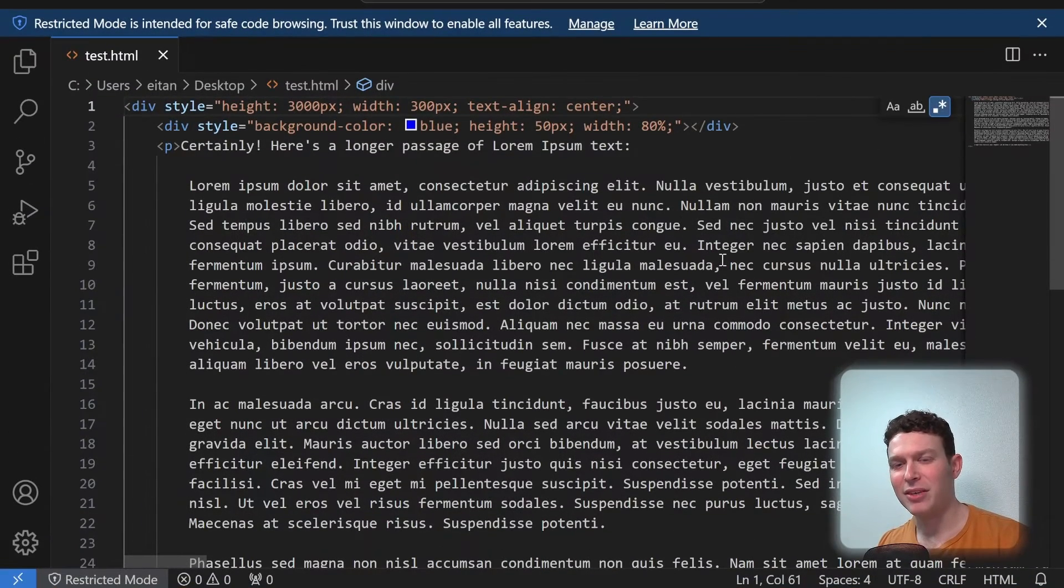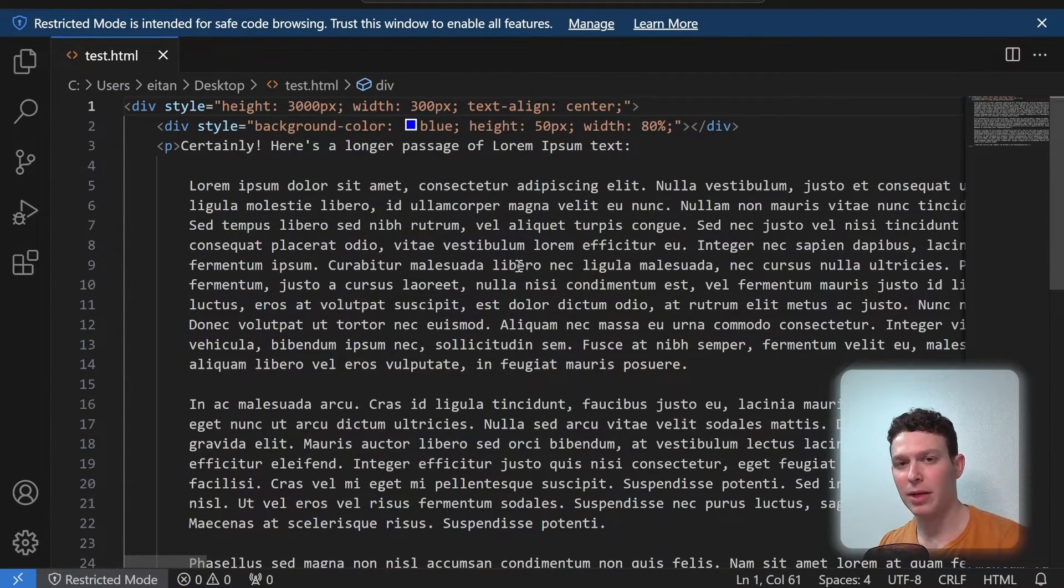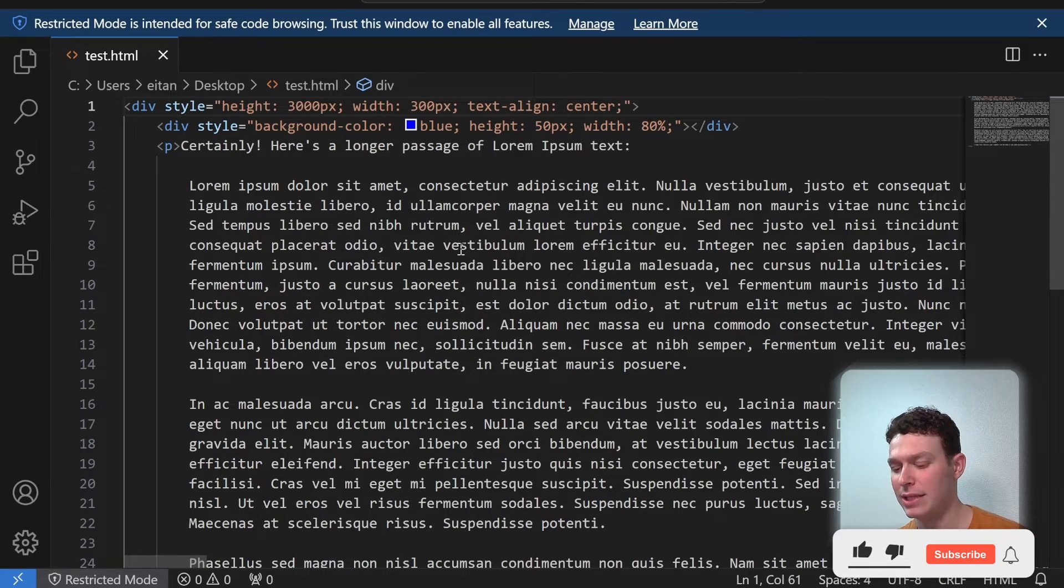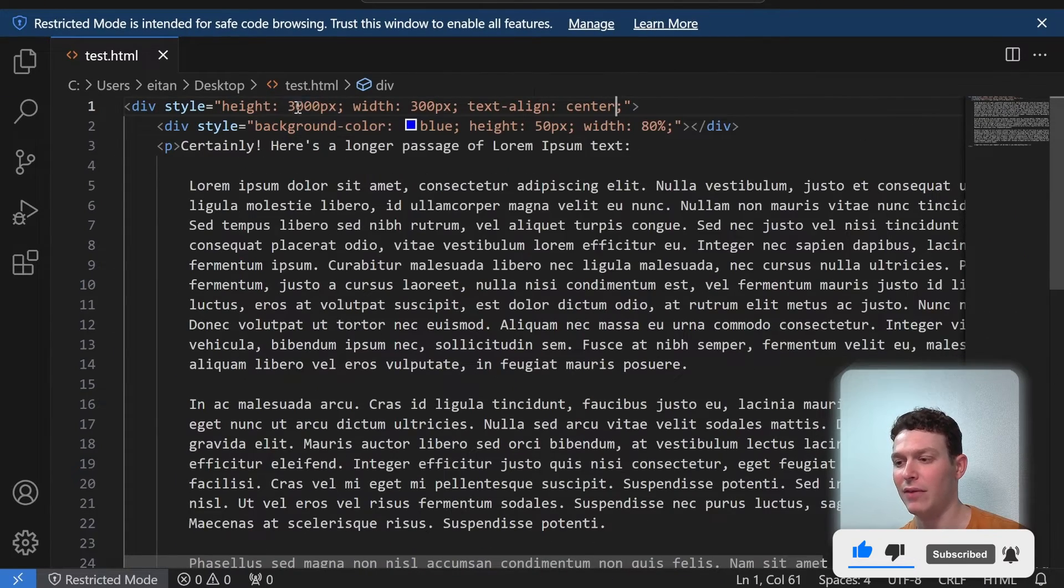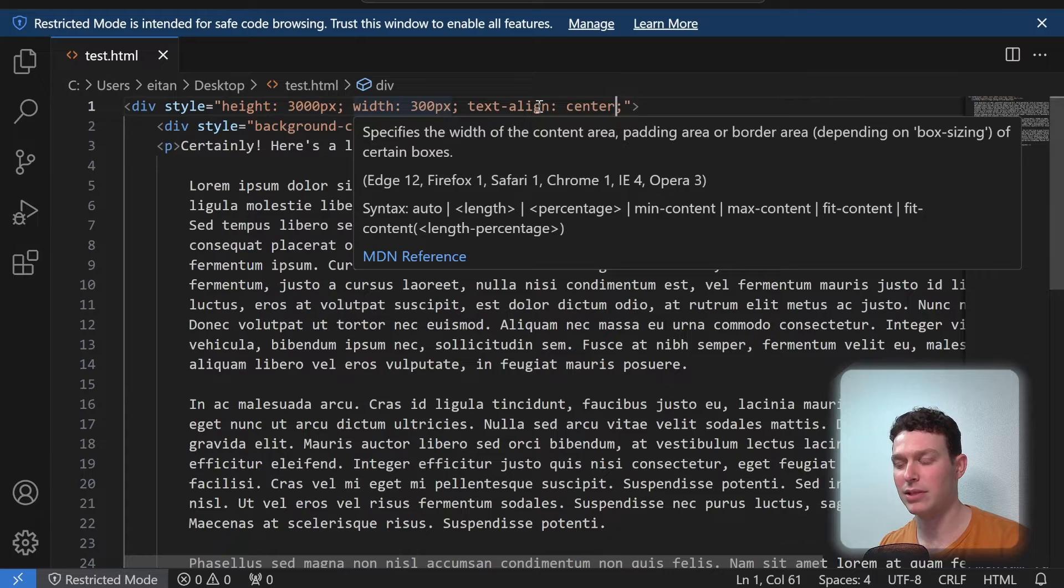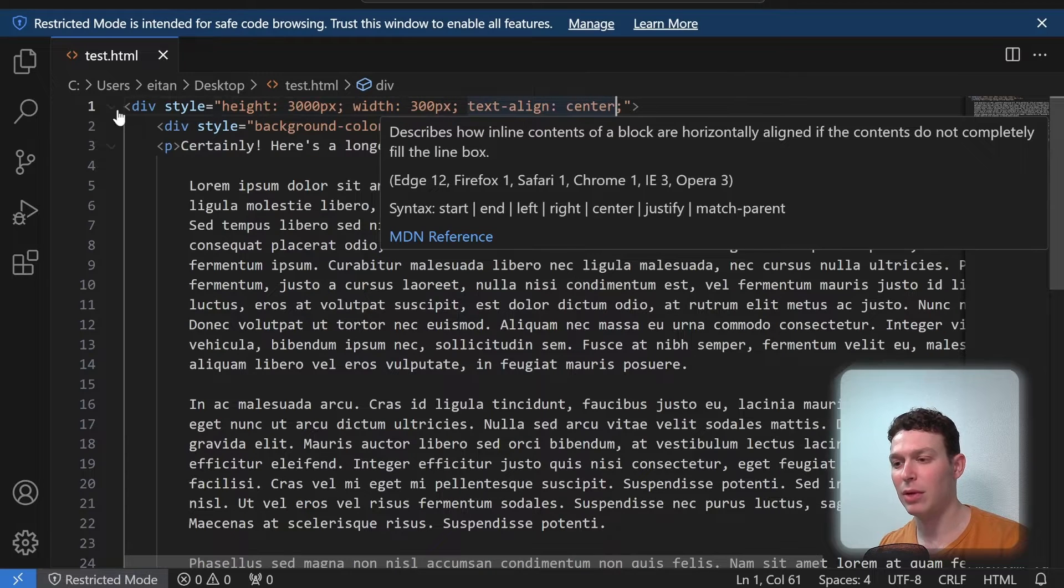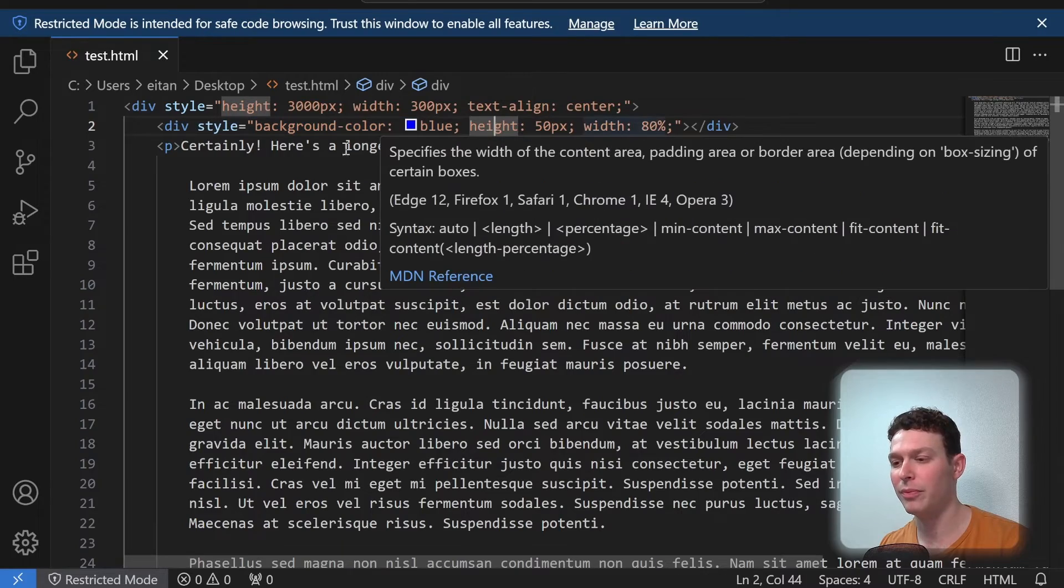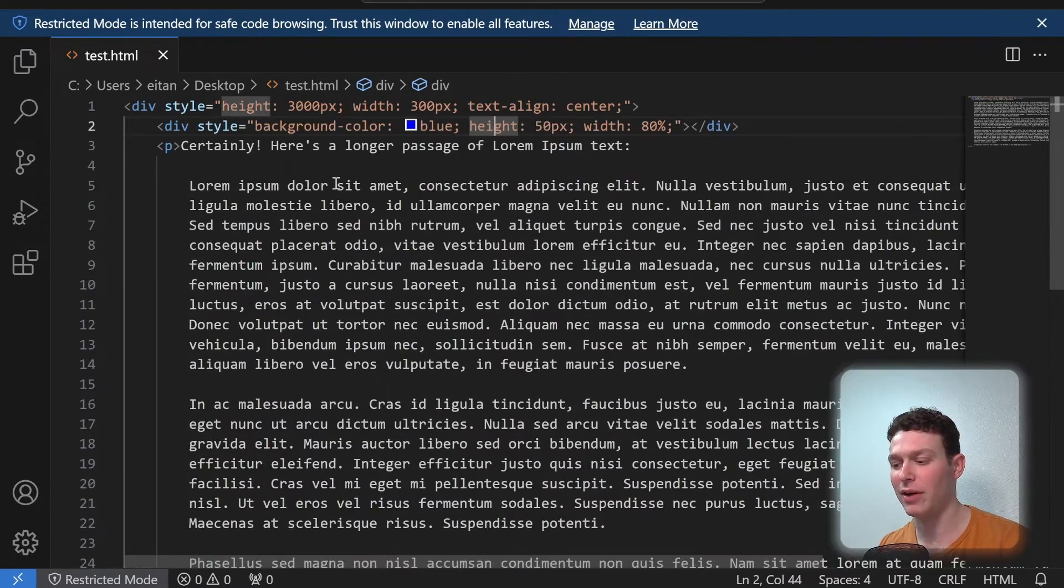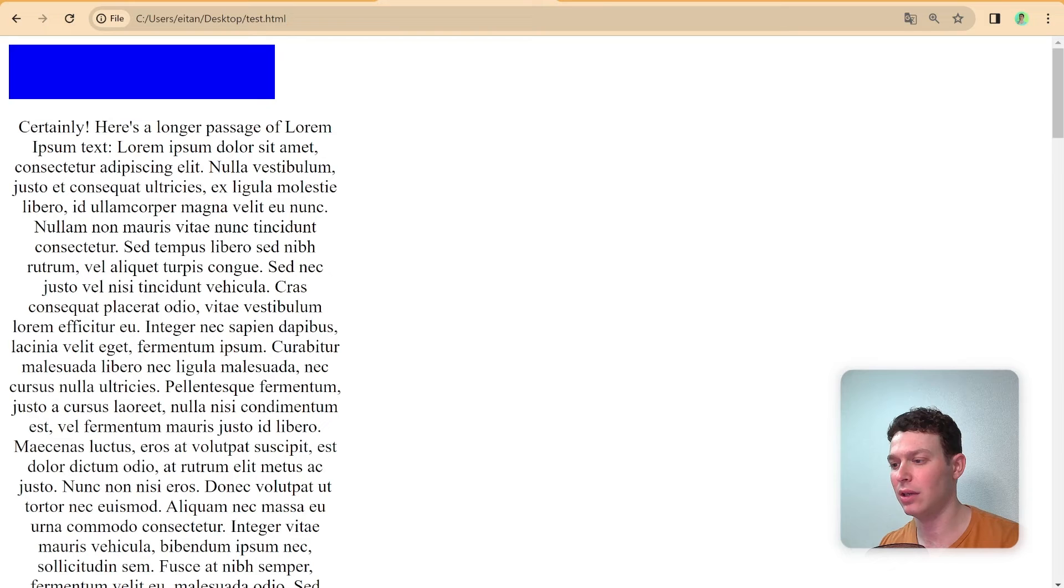Here I am in VS code. And what I've done is I've created a very simple HTML website. And what you can see is that here I have one div up here. And that's styled to have a height of 3000 pixels and a width of 3000 pixels text align center. And within that div, I have one more div, which is styled with a background of blue. And I have just a lot of lorem ipsum here. So very simple website.